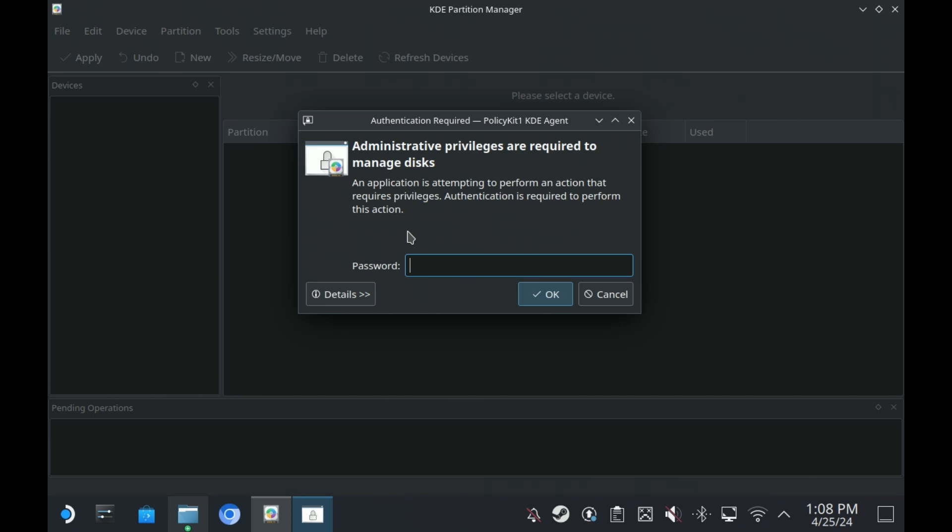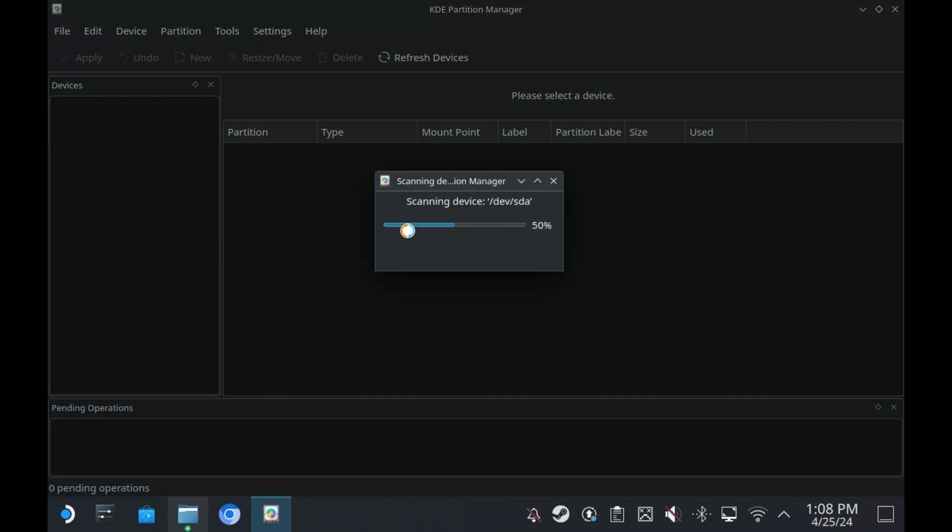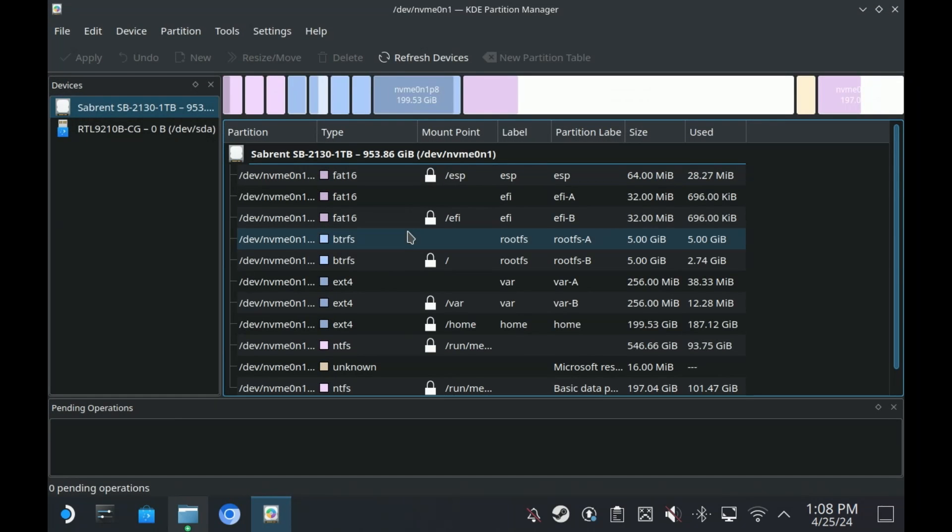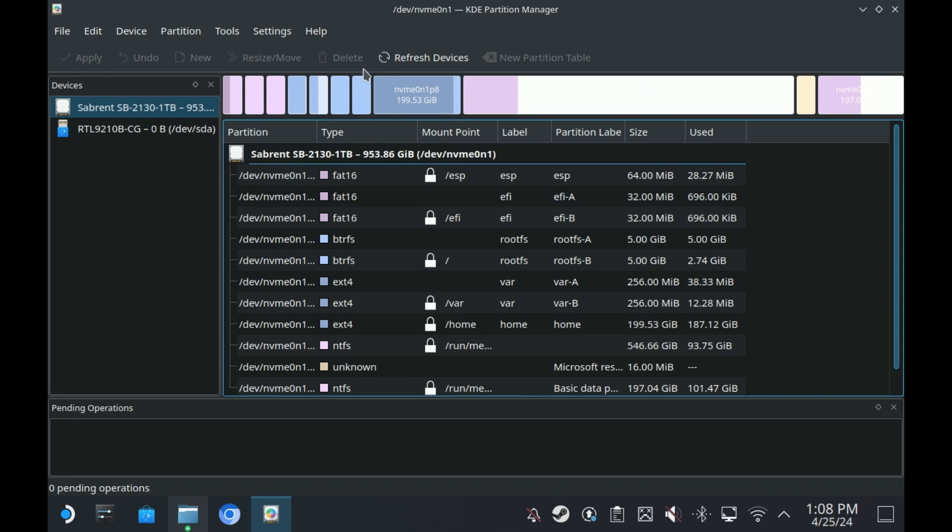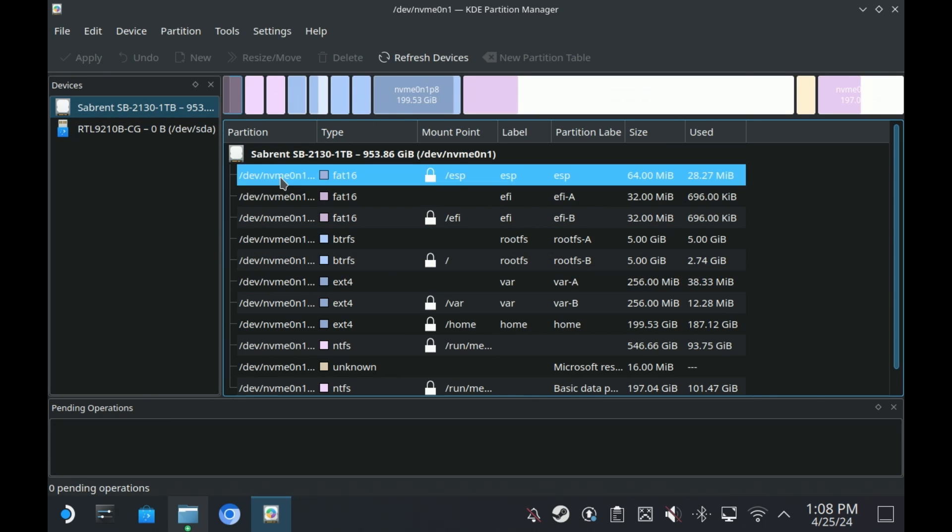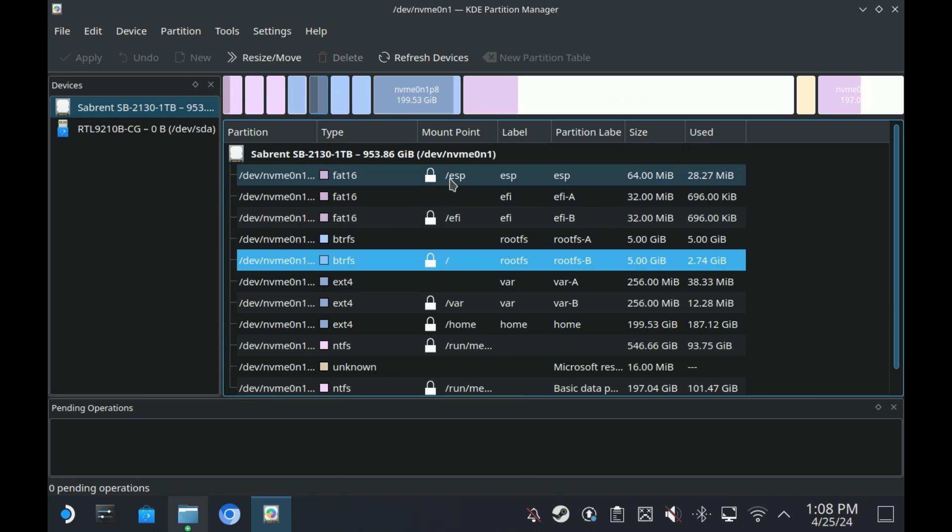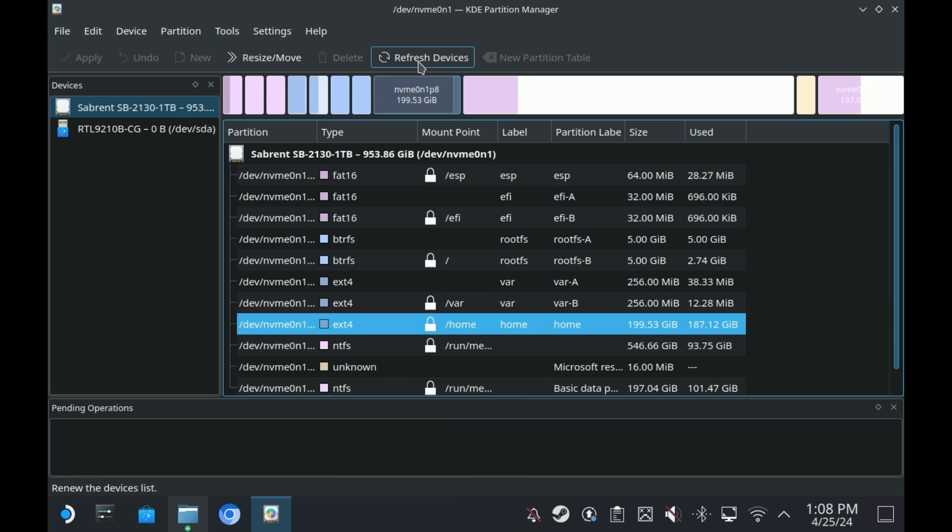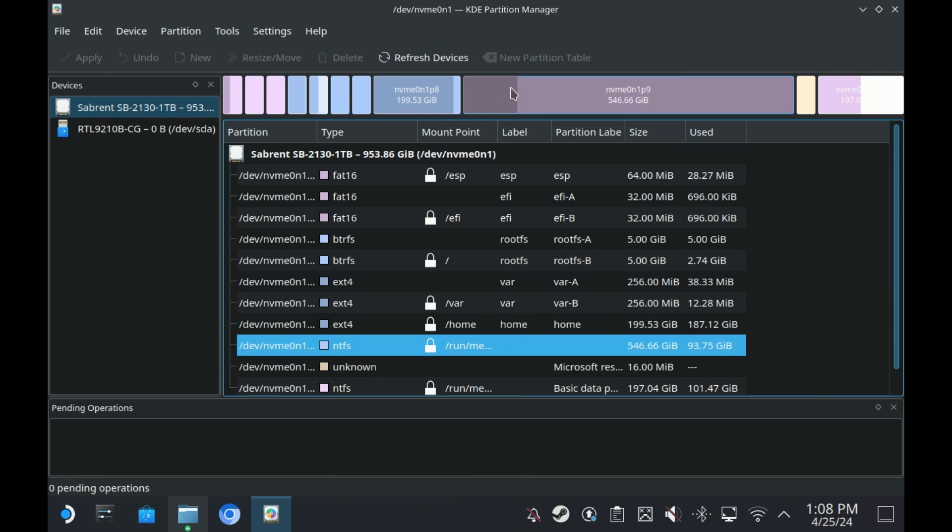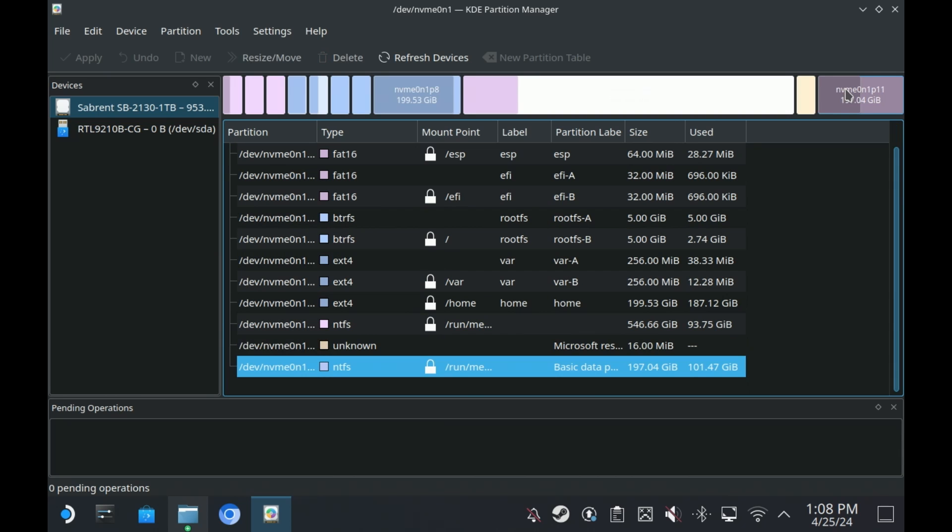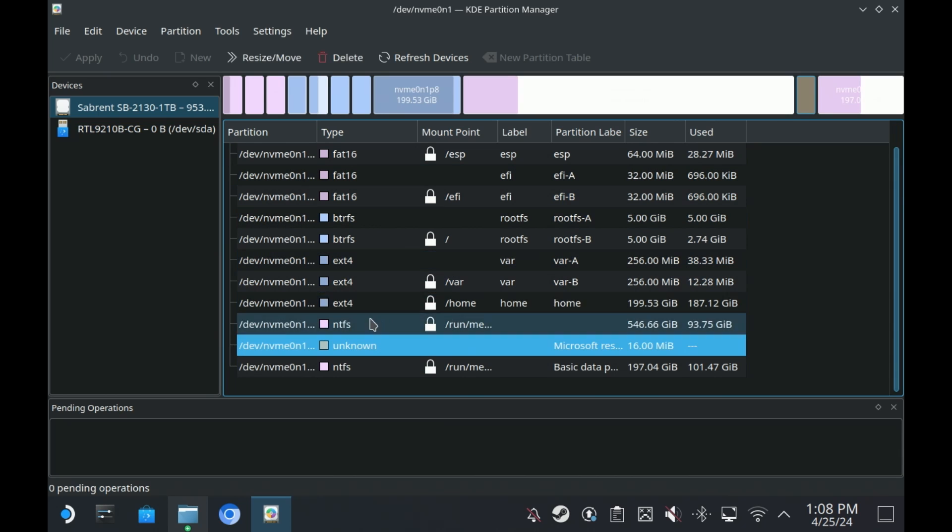If it asks for a password, put your sudo password in. If you don't know your sudo password, then I think I've got a video telling you how to reset that. And this is my hard drive. These are all my SteamOS, the file system. This is my home drive and the rest, that is a shared drive and these two are my Windows drives.